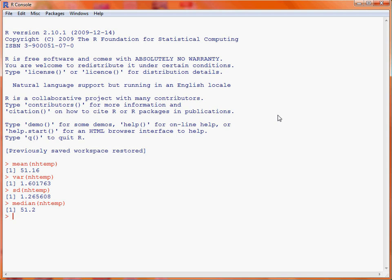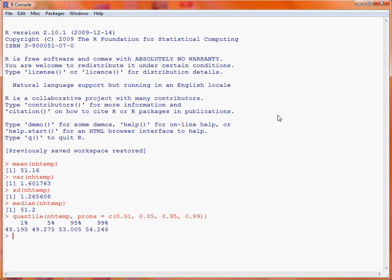We might also be interested in quantiles of our dataset, and the function quantile allows us to calculate these. Our first argument is the name of the data frame NHTemp, and we can specify a particular set of quantiles using the argument PROBS equals, followed by a vector of quantiles. We use C to create a vector: 0.01 for the 1st percentile, 0.05 for the 5th percentile, 0.95 for the 95th percentile, and 0.99 for the 99th percentile. This gives a better idea about the distribution of the data.